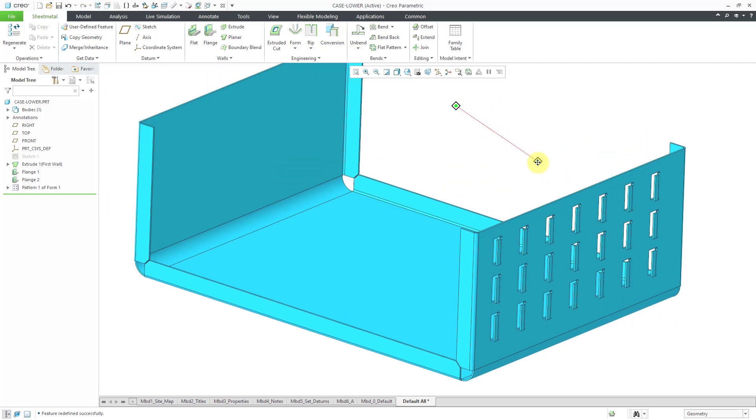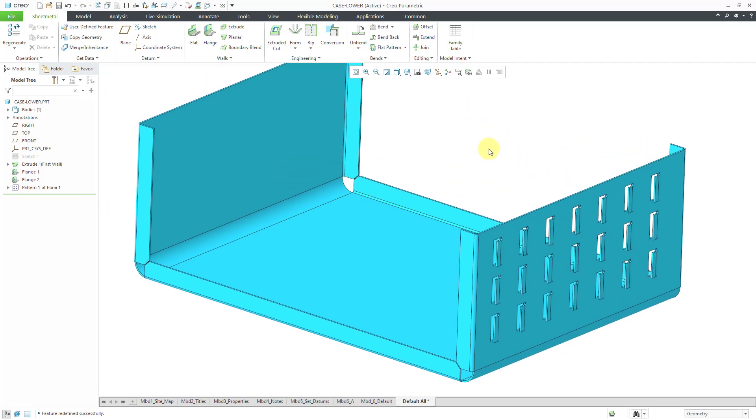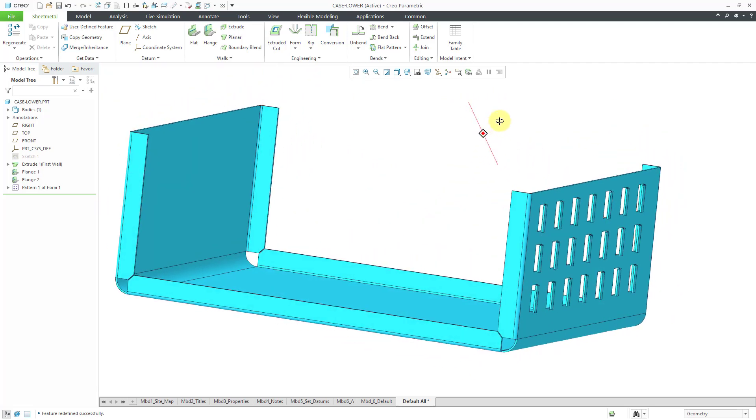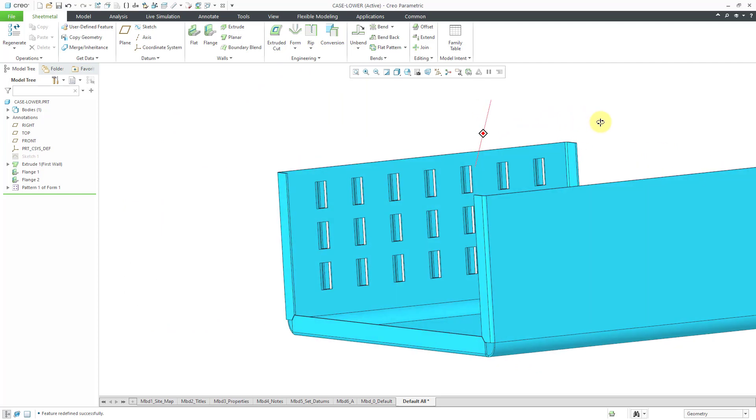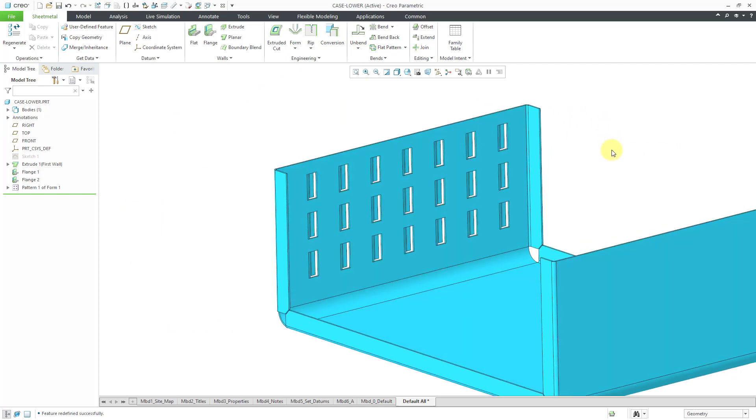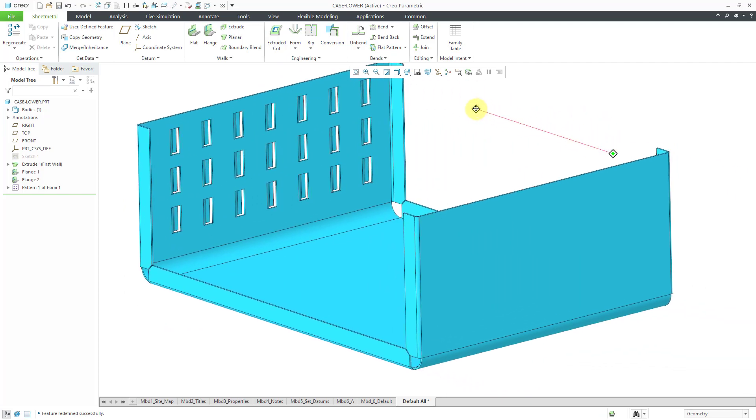And in this particular situation, I invoked inheritance when I was placing, or excuse me, editing definition of the feature in the model. You can do it right when you're placing it.